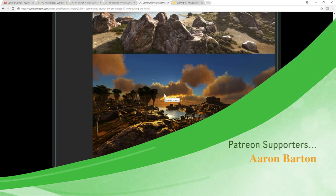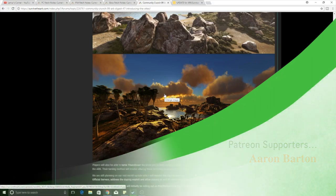And as always, guys, make sure you guys have a fantastic day and we'll see you on the next episode of Lemur's Corner.